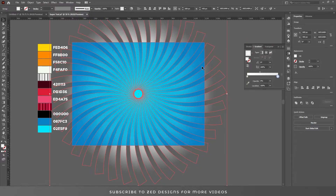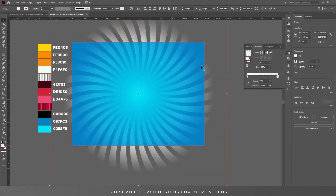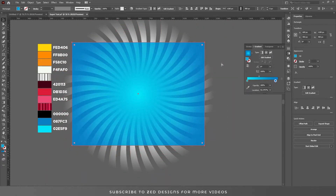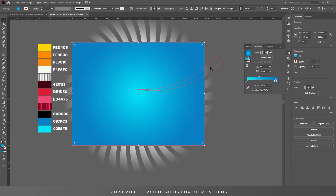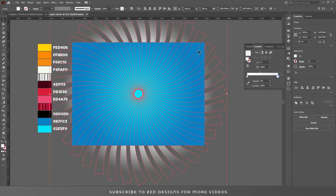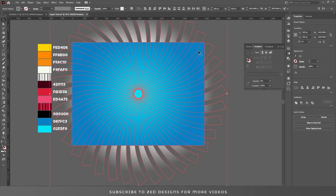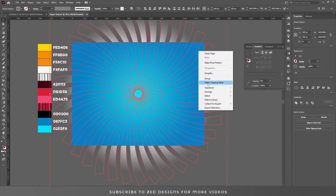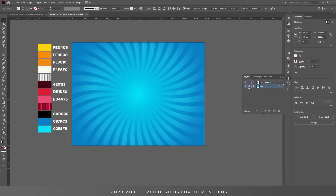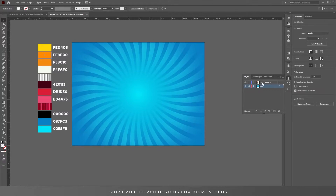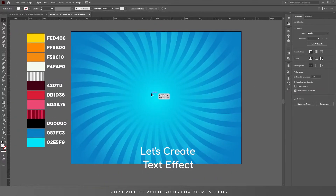Now we need to power clip all these shapes into the background. For that I'll select our background and copy it by pressing Ctrl+C, then paste it by pressing Ctrl+V. Let's center this to the artboard, select all these shapes, then shift-select the rectangle, right click and make a clipping mask. Here's our background — let's lock this layer and select our text effect layer.